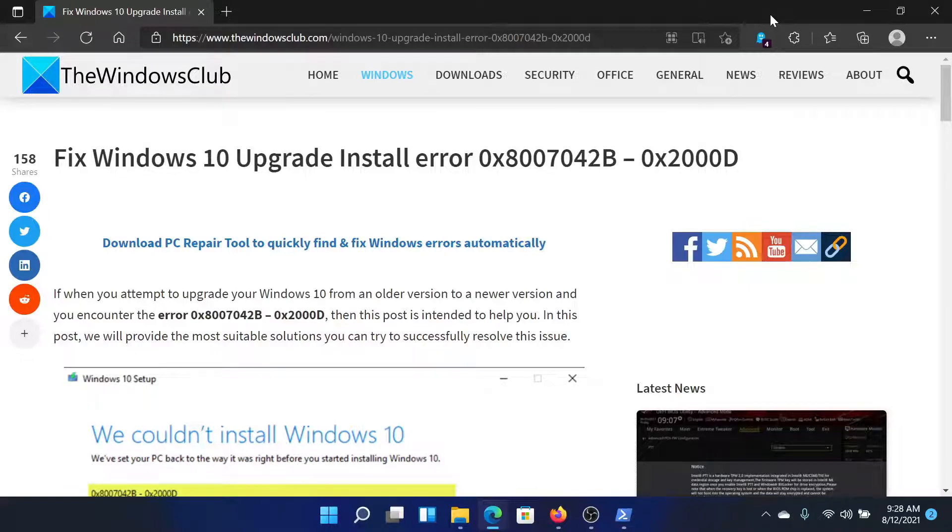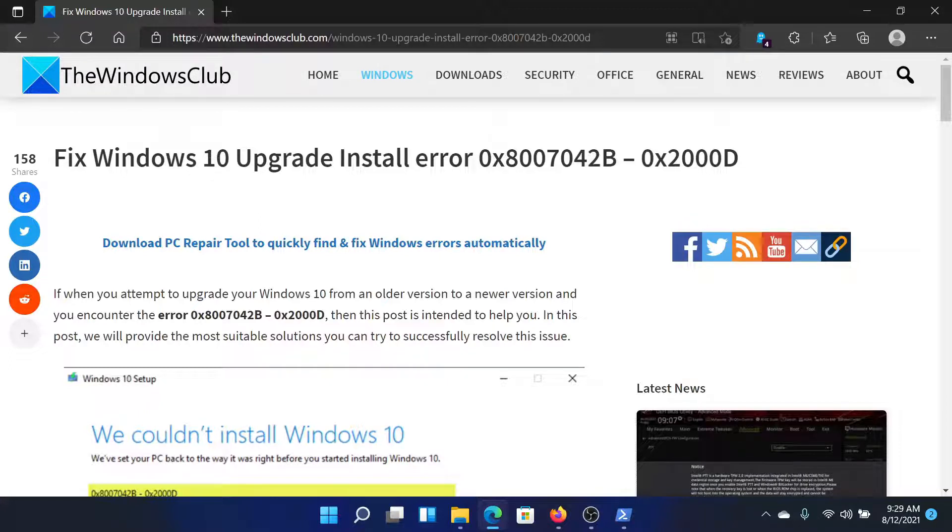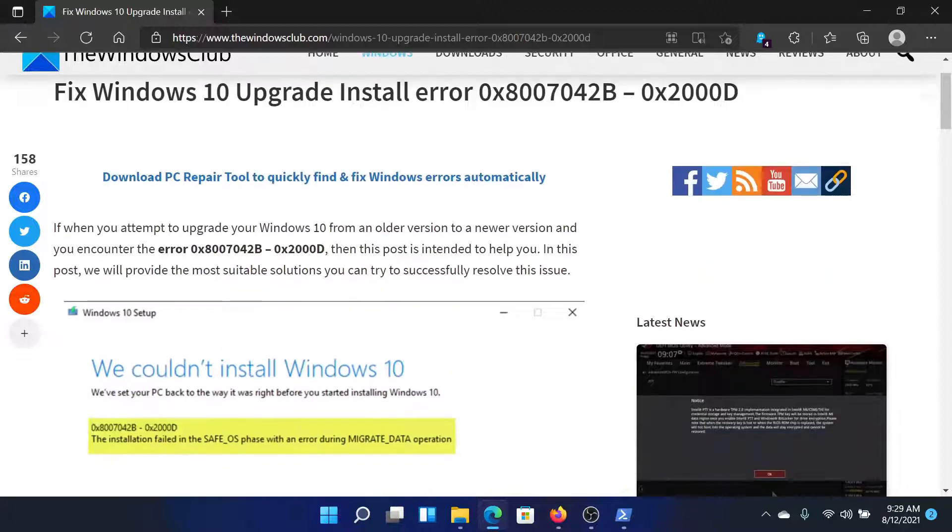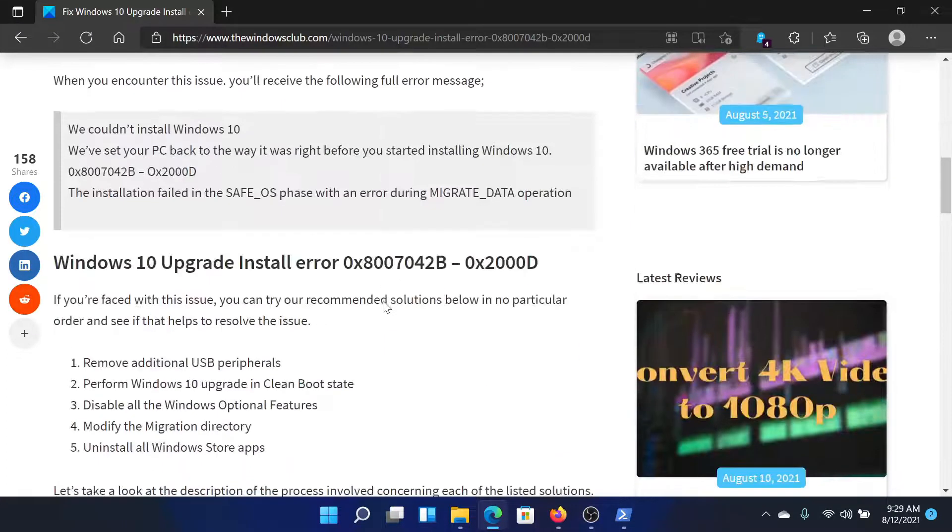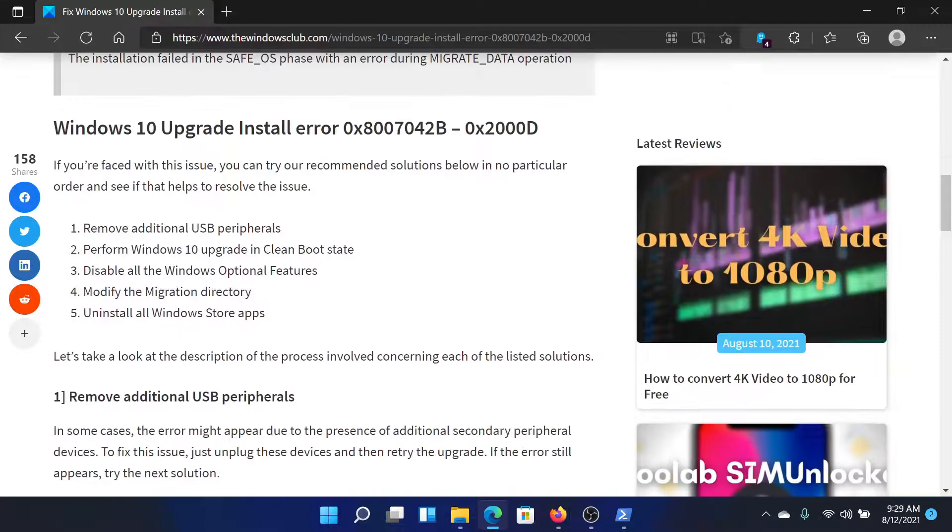Welcome to the Windows Club. If you encounter the Windows upgrade install error 0x8007042B-0x2000D, then either read through this article on the Windows Club or simply watch this video. I'll guide you to the resolutions.